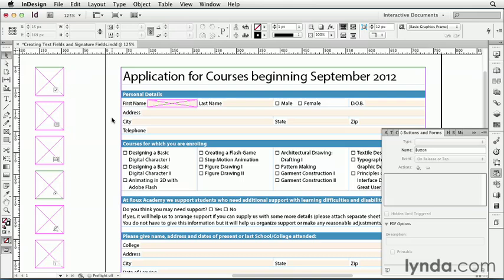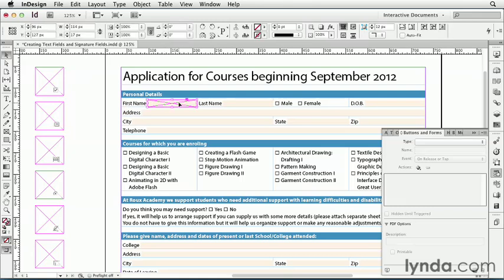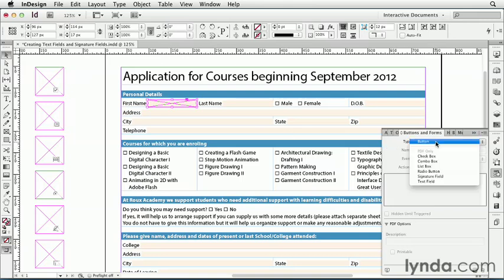Let's say I wanted to create a text field here next to first name. I have just a regular InDesign frame here, and I can select it, and go to the Buttons and Forms panel, and in Type, I can select Text Field.